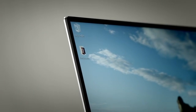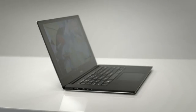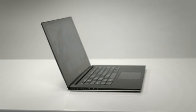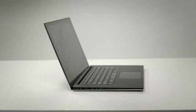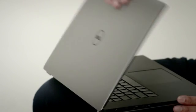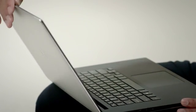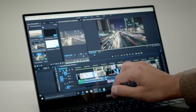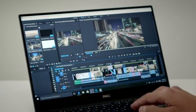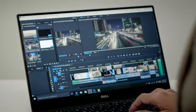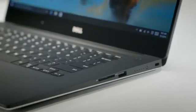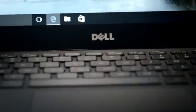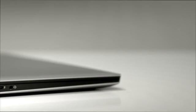Designed for powerhouse performance, the XPS 15 takes advantage of the latest generation Intel processors and is expandable up to a staggering 1TB of solid-state hard drive space. Watch, edit, and enjoy HD videos fast and easy with an optional NVIDIA GeForce GTX 960M graphics card.